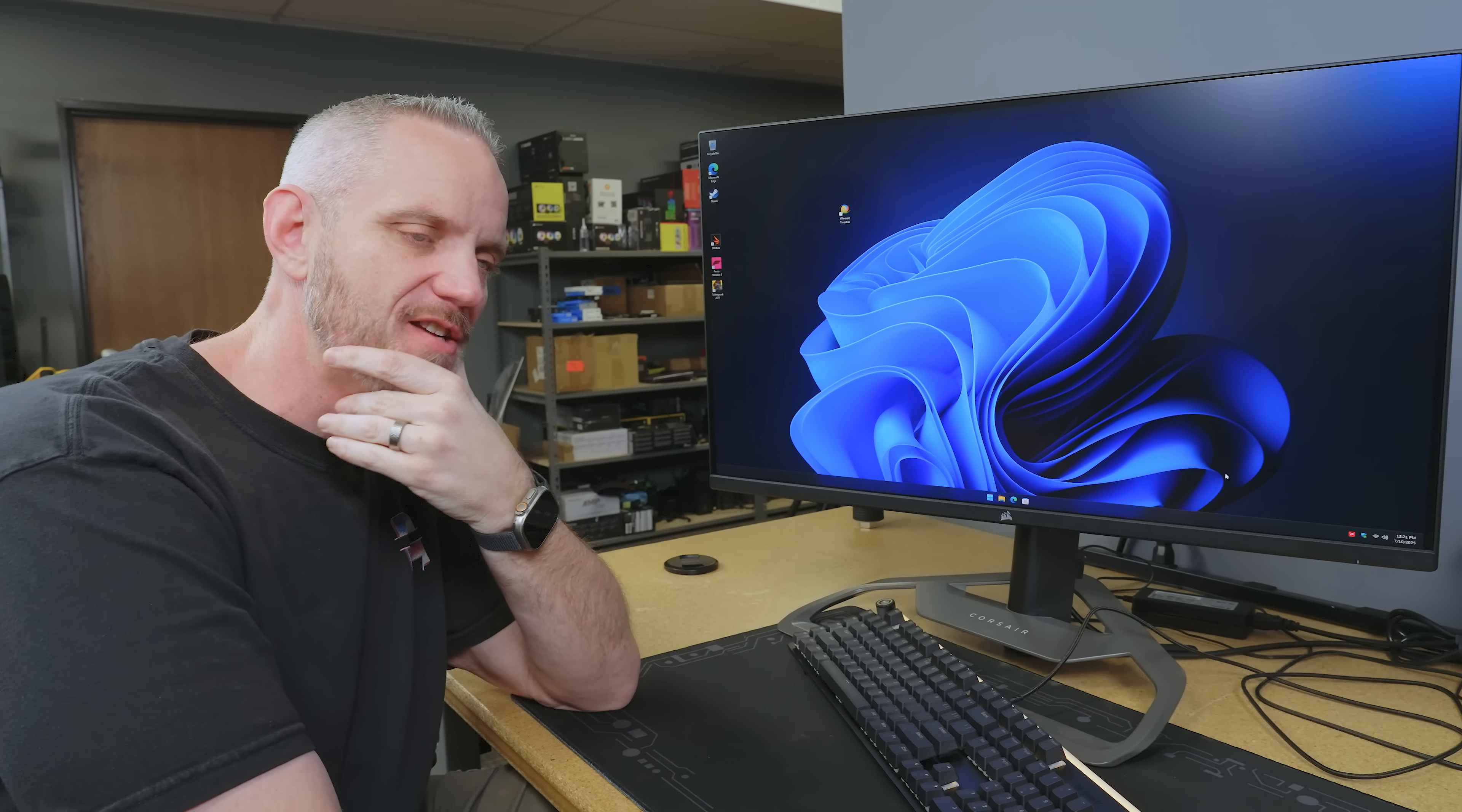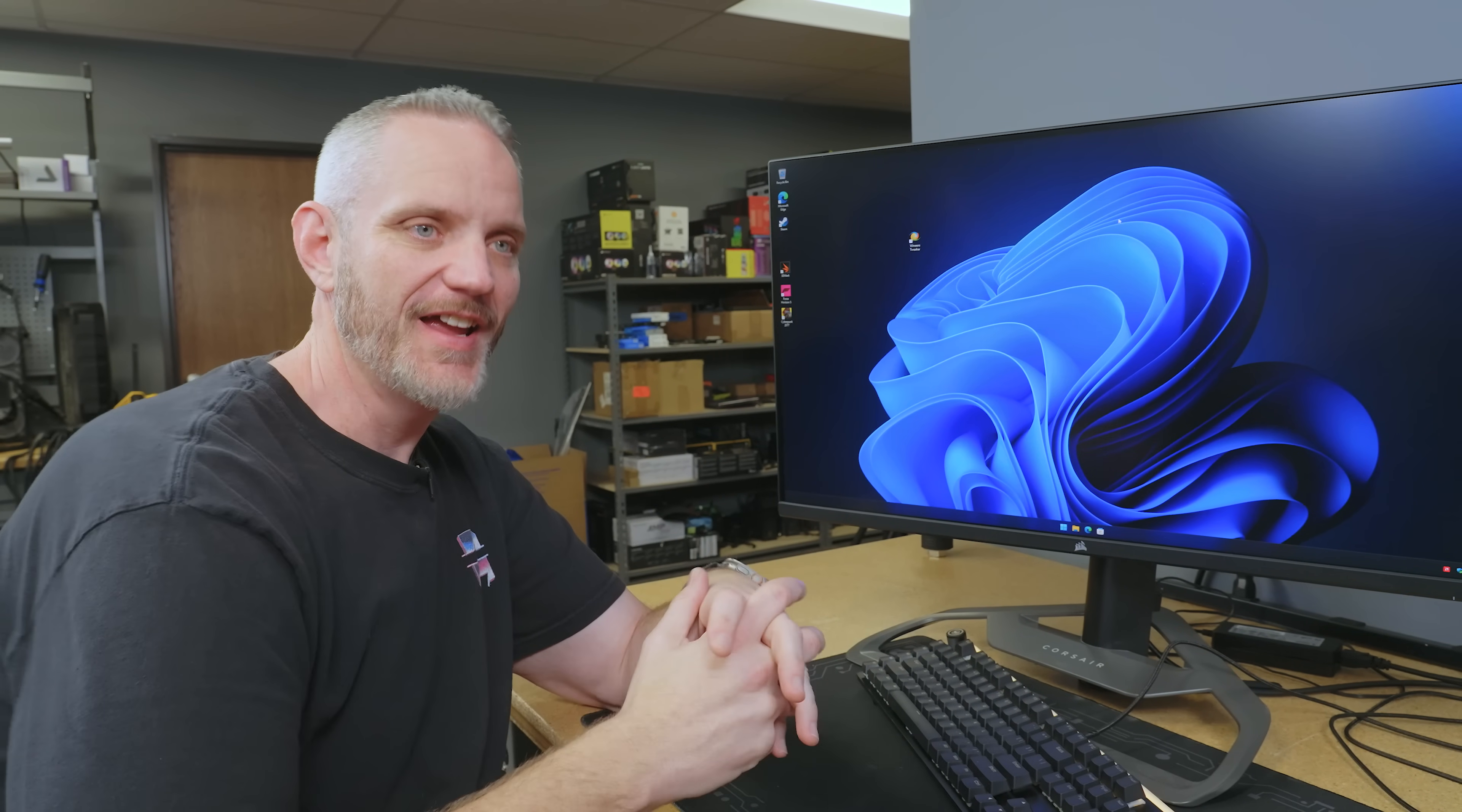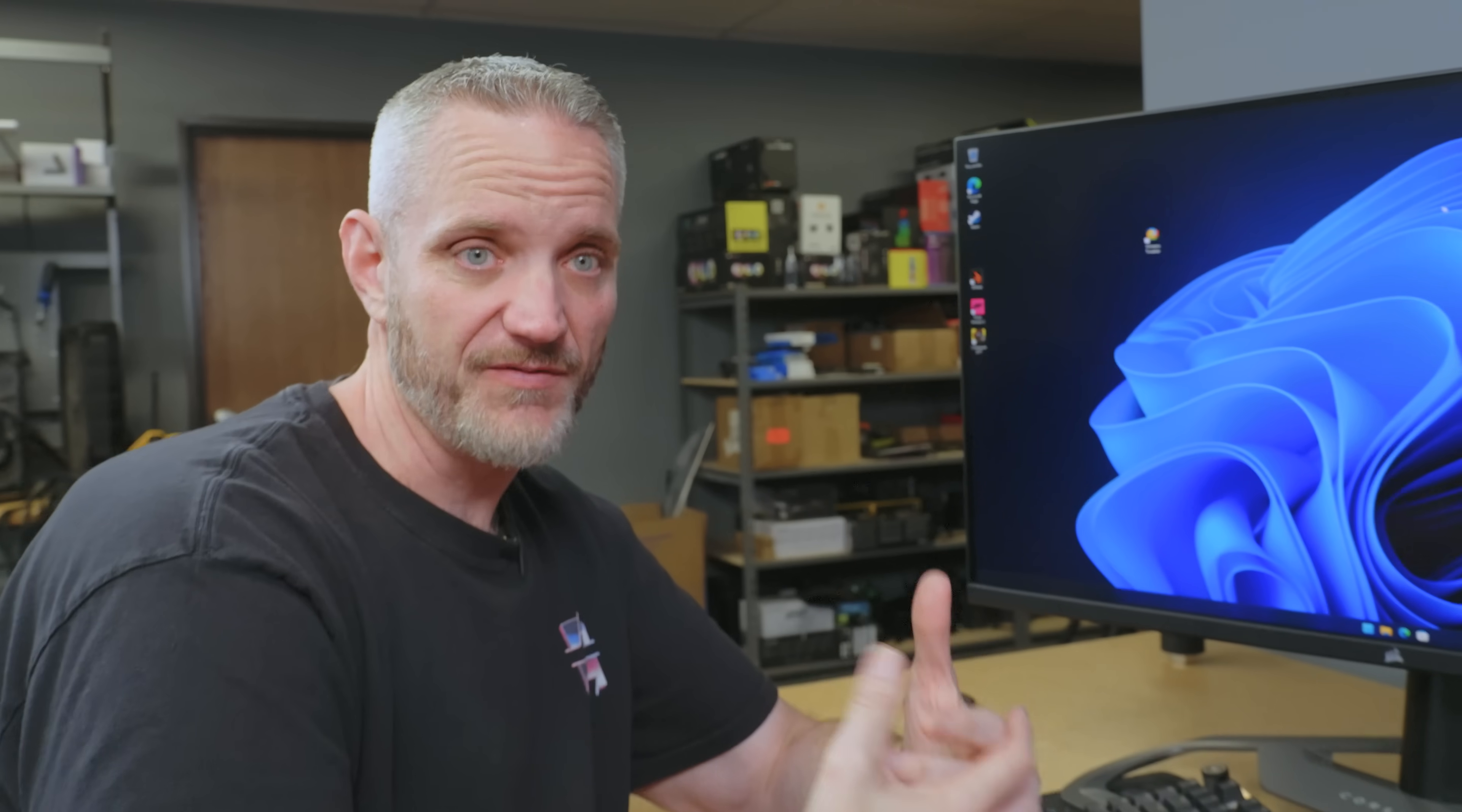Now that I've recovered from my aneurysm, let's go ahead and talk about this. This is Winaero Tweaker. So, you may have heard of this, you may not have. Basically, this is going to be a GUI that allows you to turn on and off all the features in Windows that are often not visible to you.